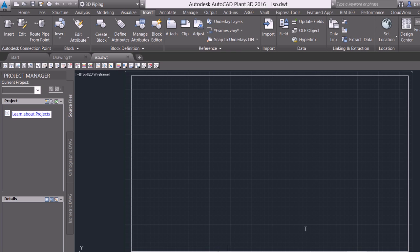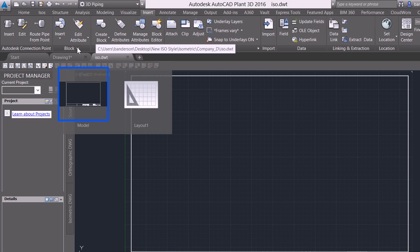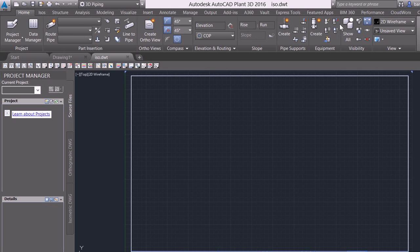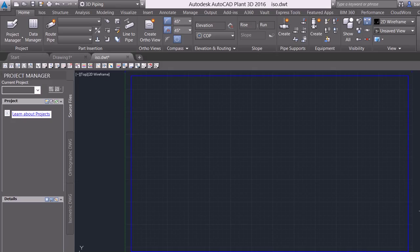We've got our company border inside of here. We've got inside of the ISO dot DWT. And the last thing I'm going to do is I'm going to select the border and I'm going to assign it to my title block layer. Save again and close.